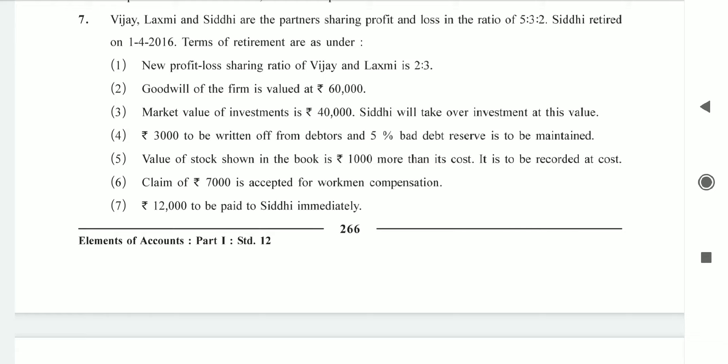If we pass the journal entry, Lakshmi account is debited to Vijayalakshman and to Siddhi account, because Vijayalakshman has sacrificed. For goodwill — the second point — goodwill of the firm is 60,000. Siddhi's share of goodwill is 2/10 of 60,000, which equals 12,000.